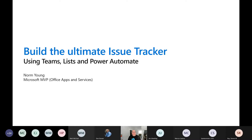This is life working from home. But good day to all of you, and thank you for taking time out to come to my session called Building the Ultimate Issue Tracker using Microsoft Teams, Microsoft Lists, and Power Automate. This talk is largely inspired by a number of blog posts that I had put together over the past year.